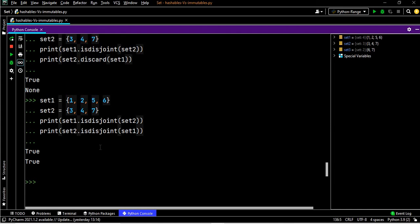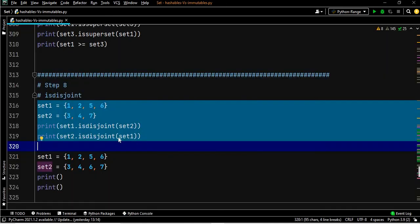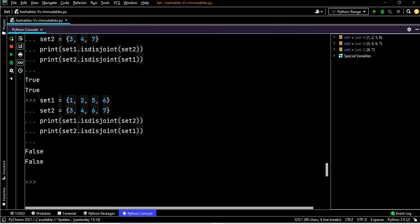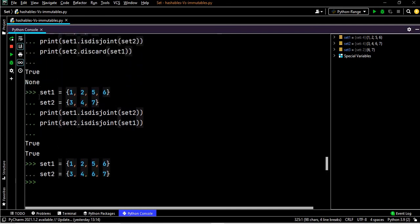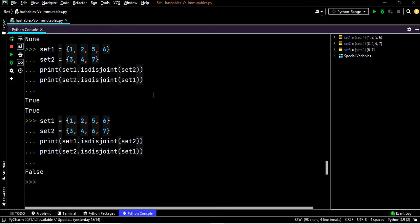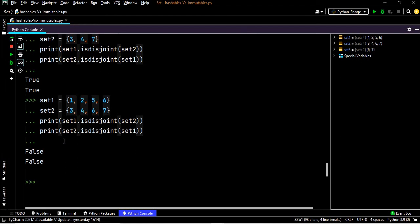If we introduce a common element to both sets, the output becomes False. So when sets have no common elements, isdisjoint returns True — that is a disjoint set. When they do share a common element, isdisjoint returns False — it is not a disjoint set.